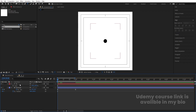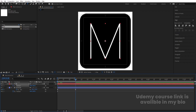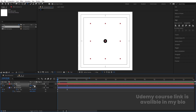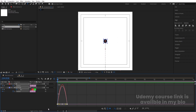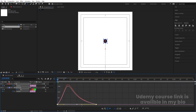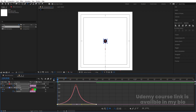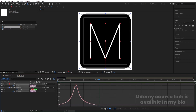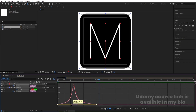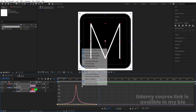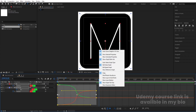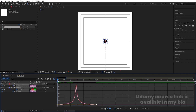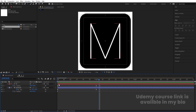Go to the start. Select the M layer, press B, and create one keyframe. Go forward and create another keyframe. Go back to the start and bring the text downward. Select those keyframes and hit F9. Now go to the Graph Editor. Select this graph and, holding Shift, move one handle here and the other handle here to shape the animation curve.